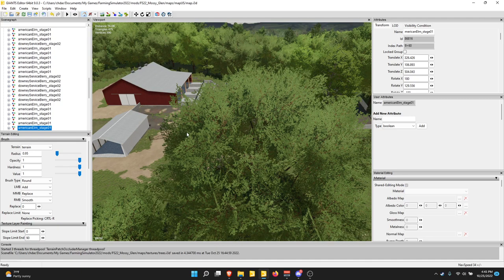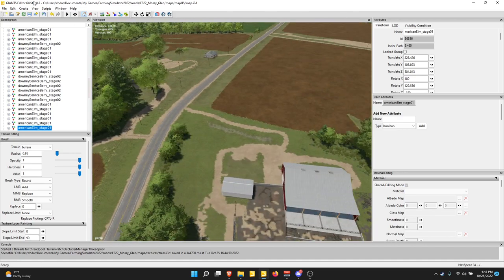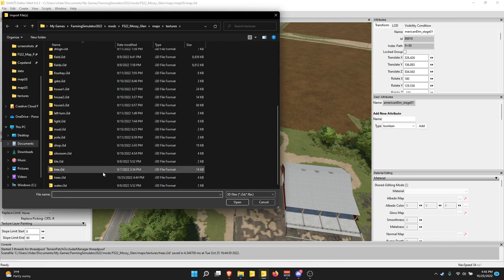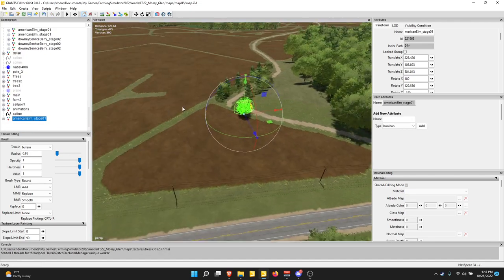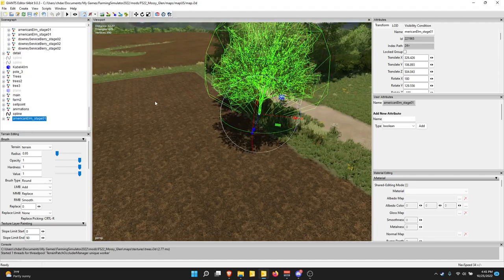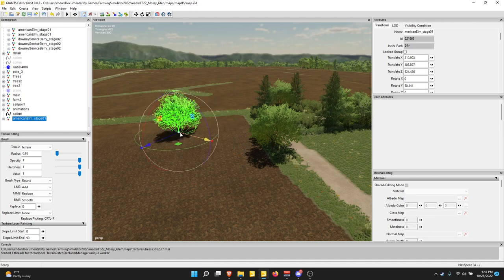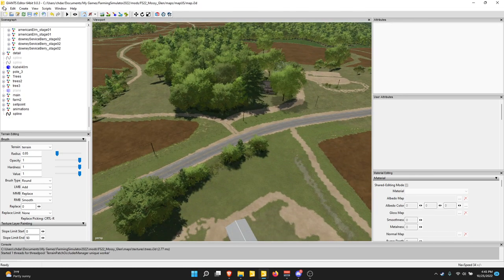That should get you where you're going with exporting and importing. Importing is as it says — just come over to Import and select a file. Let's select that tree — and there's our tree. That should be all of the file menu.